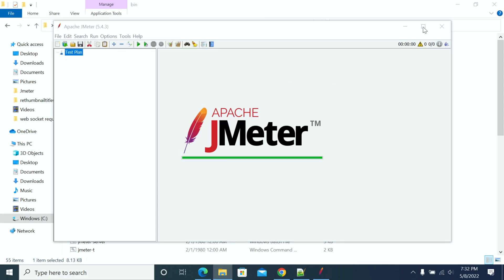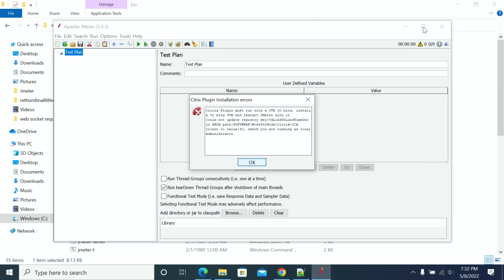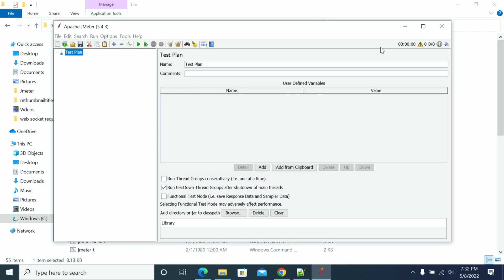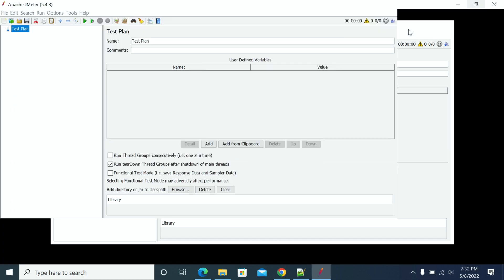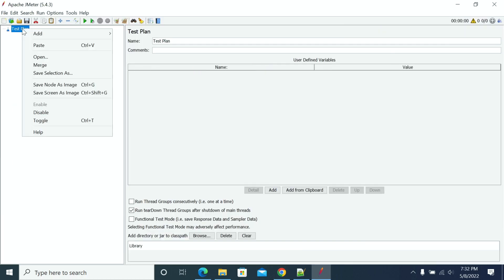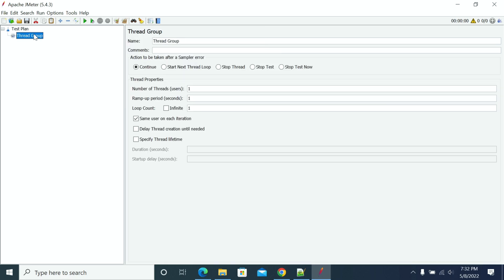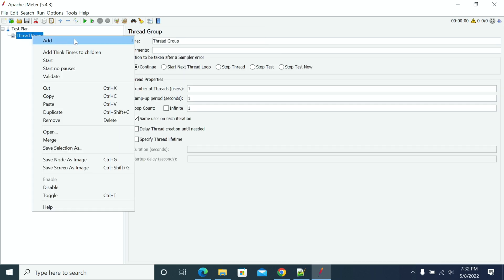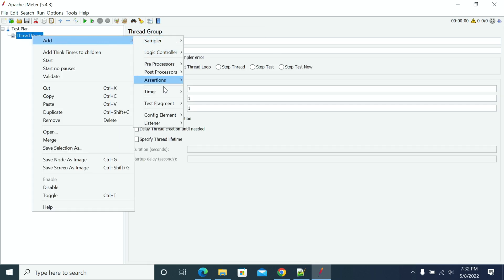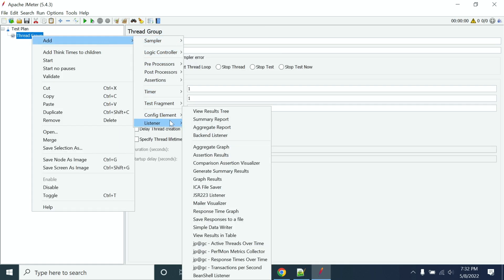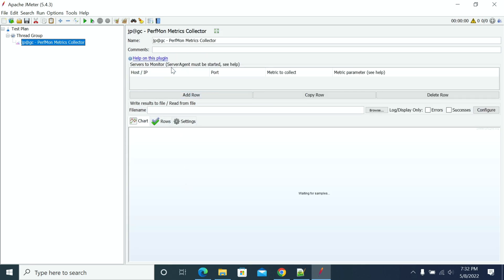Now, JMeter has restarted. Next, after adding a thread group, I am going to listener to see PerfMon metrics. So, here we have PerfMon metrics collector.